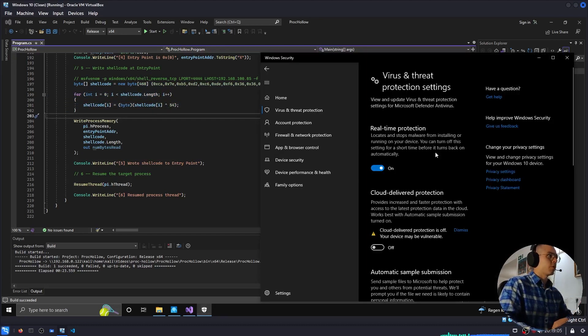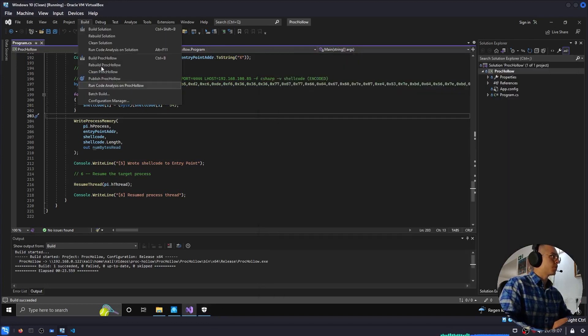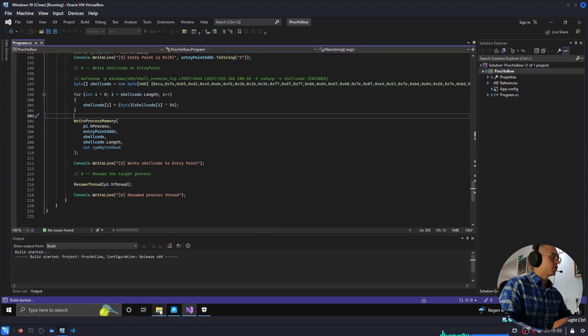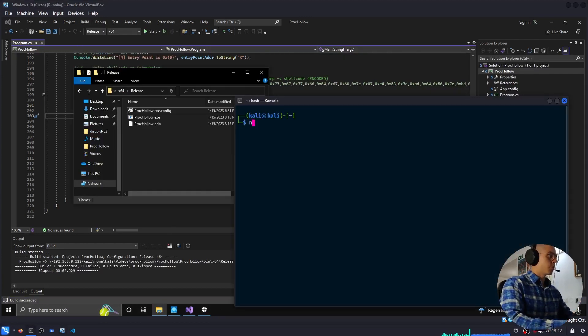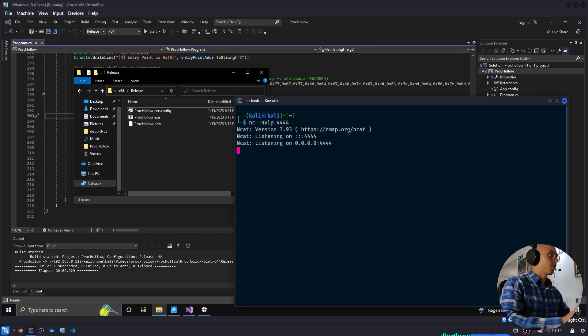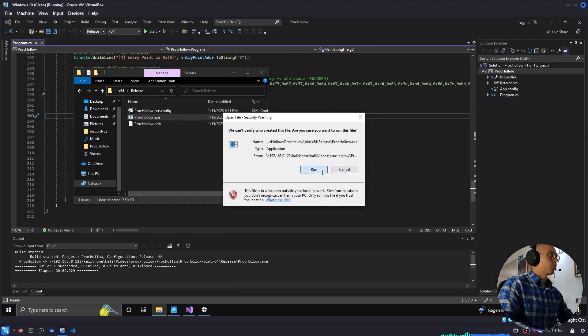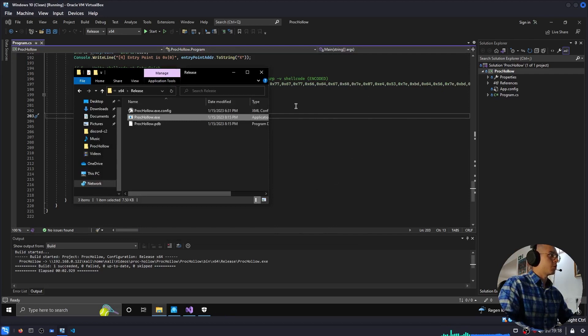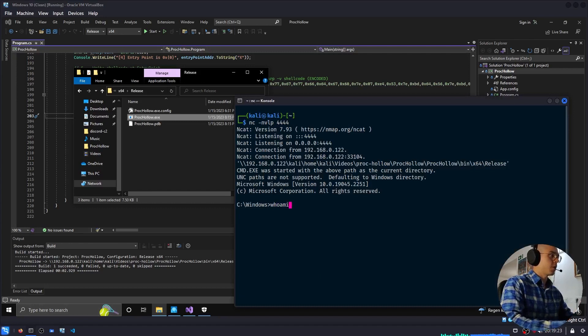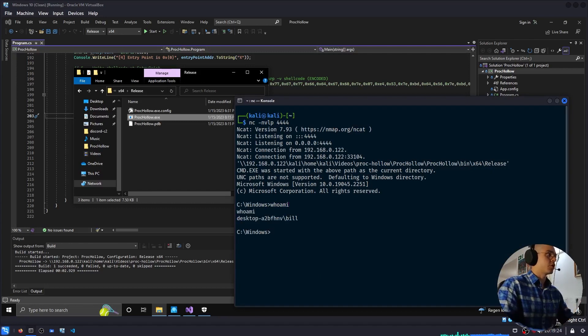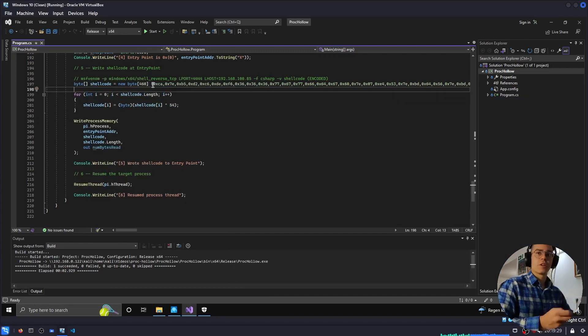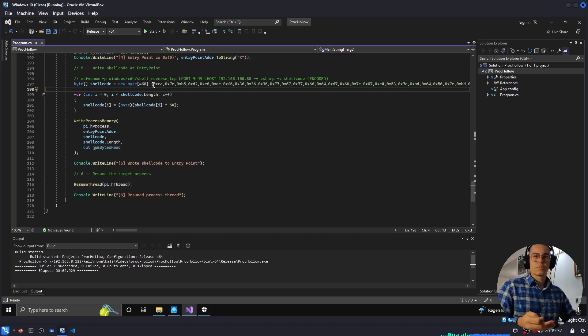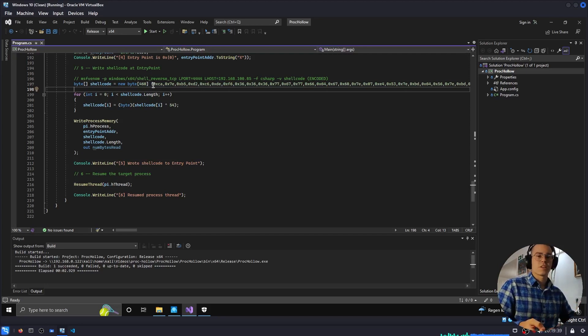I have Windows Defender enabled here, and I'll go ahead and build it. I'll start up the reverse listener, and we'll run it. And last time there was a Windows Defender notification here, this time there isn't. And if we check Kali, we see that we have the reverse shell. All we did was XOR encode the meterpreter shellcode. It's not really a big change, but it's enough to get past antivirus.